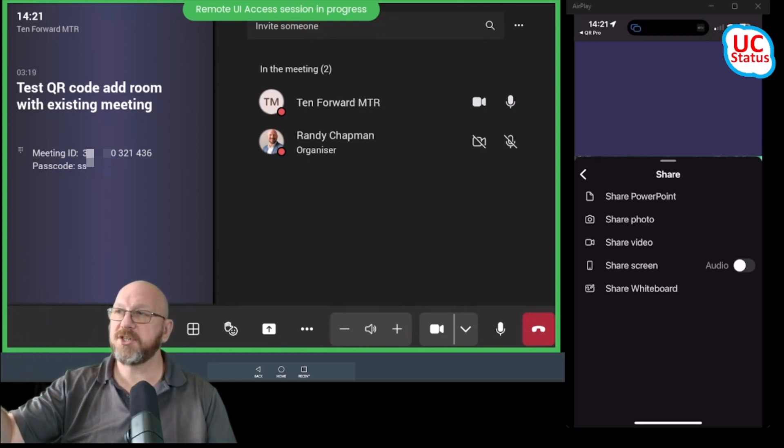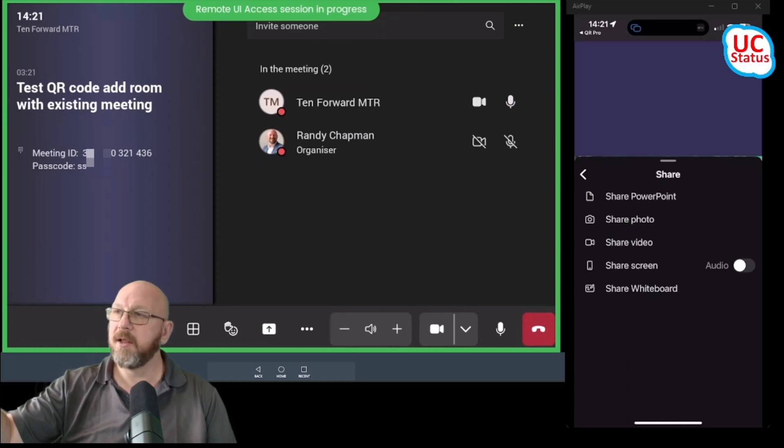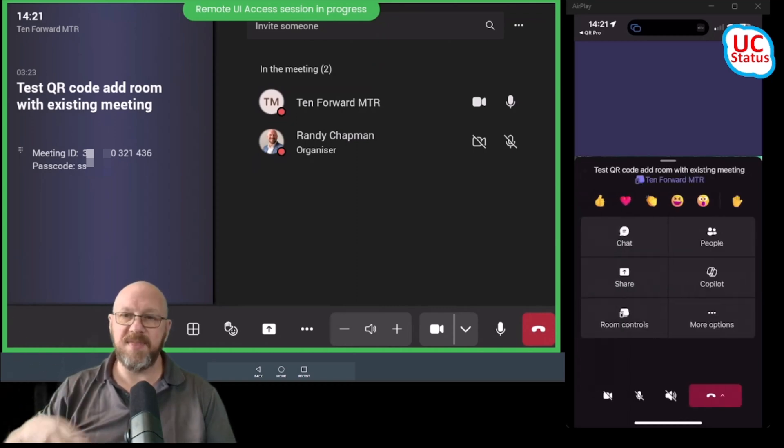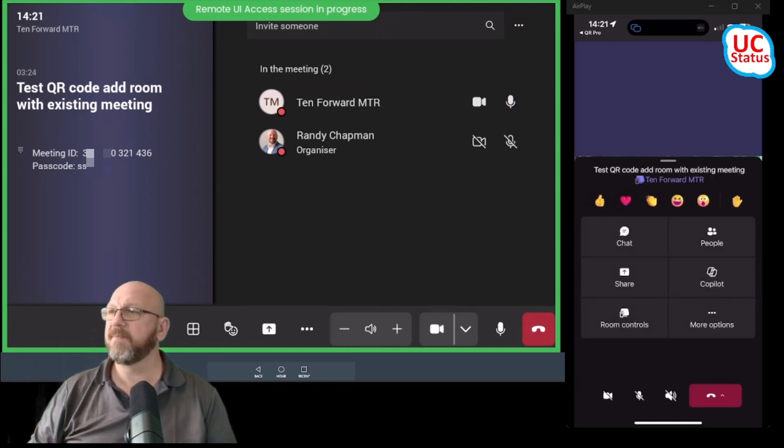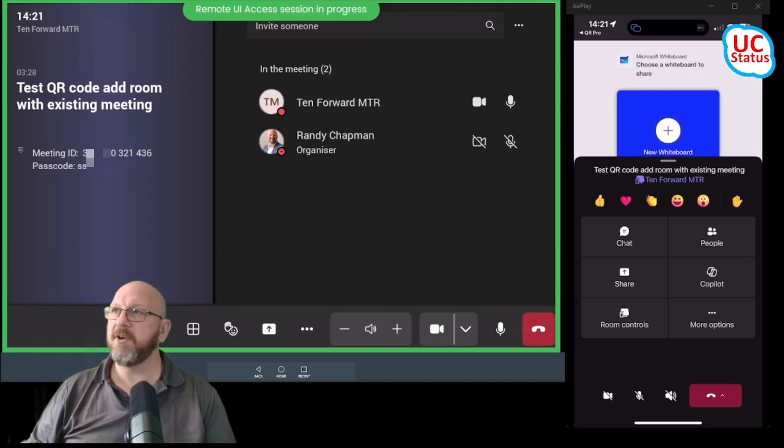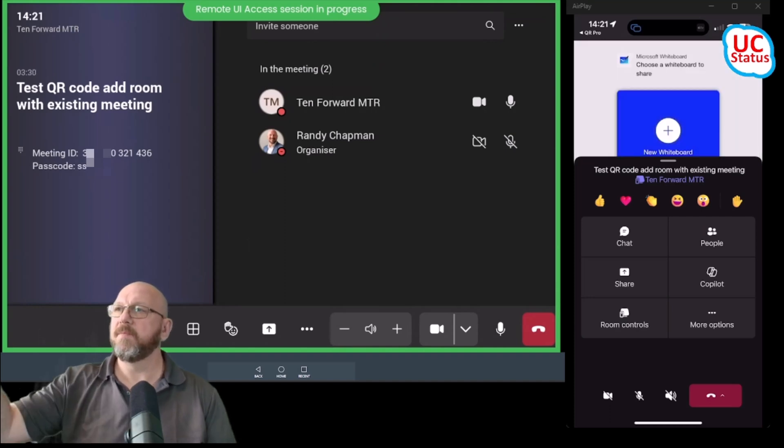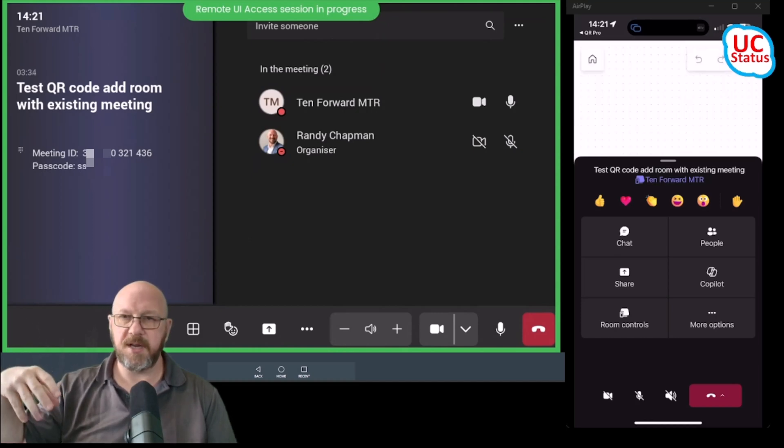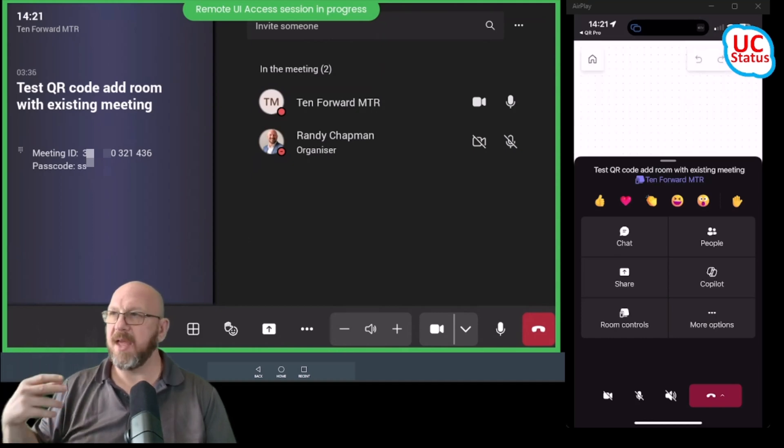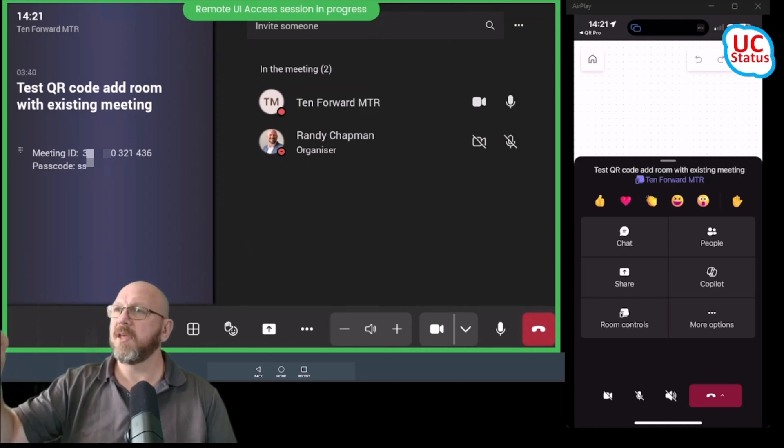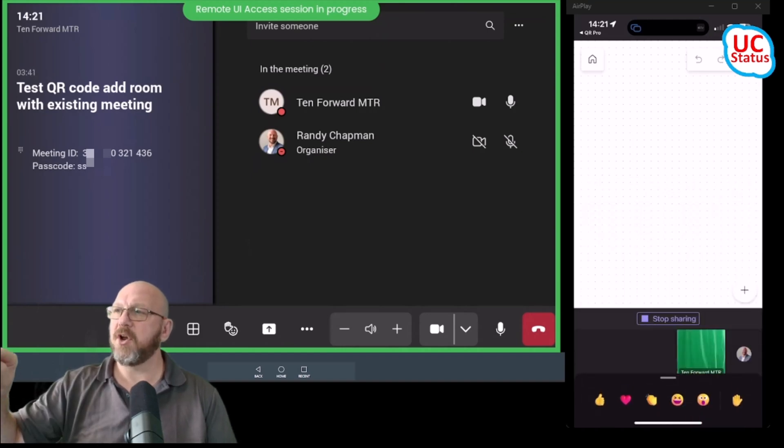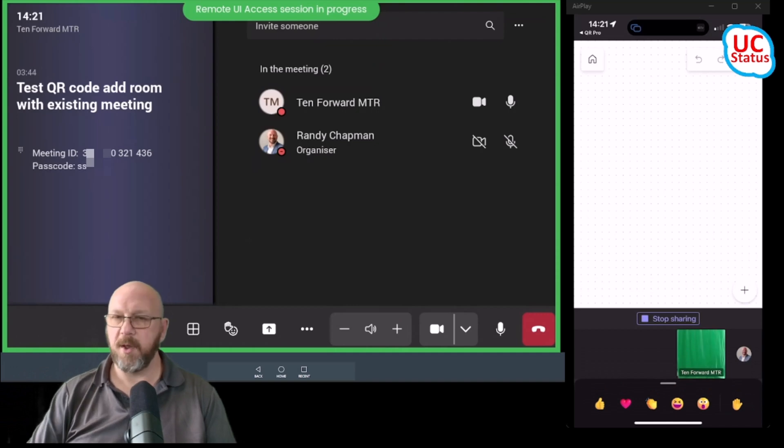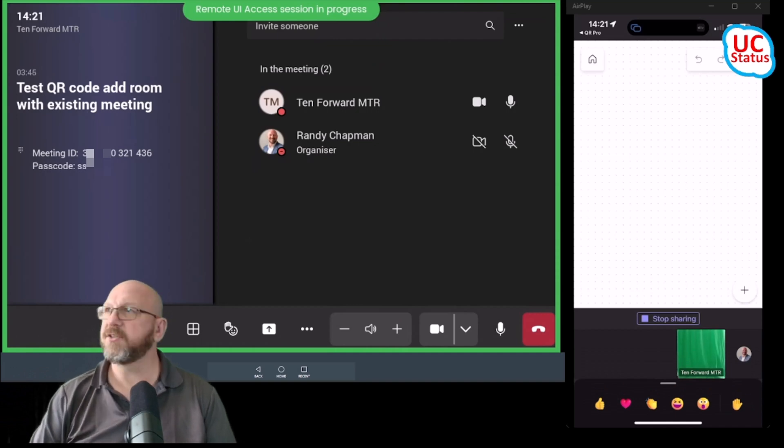But the other cool thing is I can share whiteboard. So I can actually turn on the Microsoft whiteboard in this meeting. There you go, you can see my phone is actually starting the whiteboard. I can press new whiteboard. There you go, it's actually added the whiteboard into the meeting. And if I want to draw on the whiteboard, I just kind of get rid of that and I can open up pen and that sort of thing.